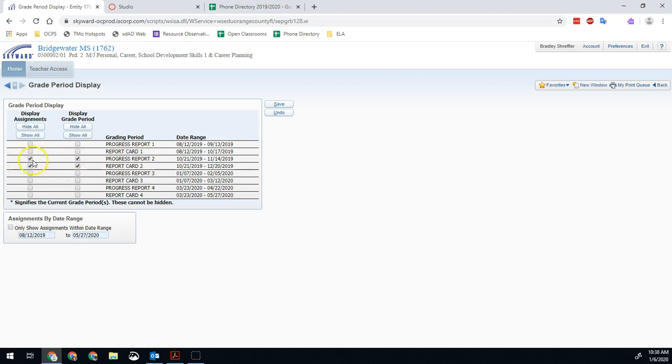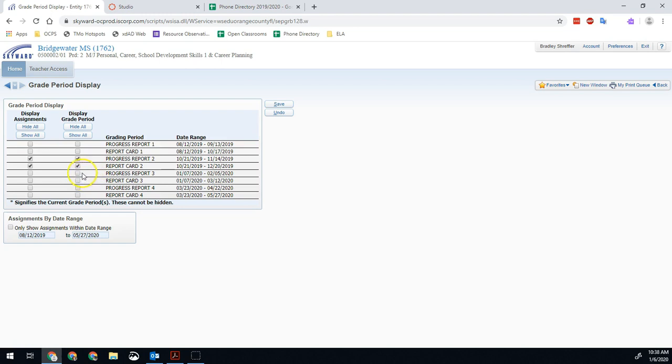So if you're listening to this on January 6th, first of all, happy new year and welcome back. Second of all, this is what you want to see. You want to see assignment display and grade period display for progress port two and report card two. If you're listening to this past that point, then you would just change it to whichever period you're in. So if you're listening to this in nine weeks, then you might want to change it to progress port three and report card three. But that's what we want to see.